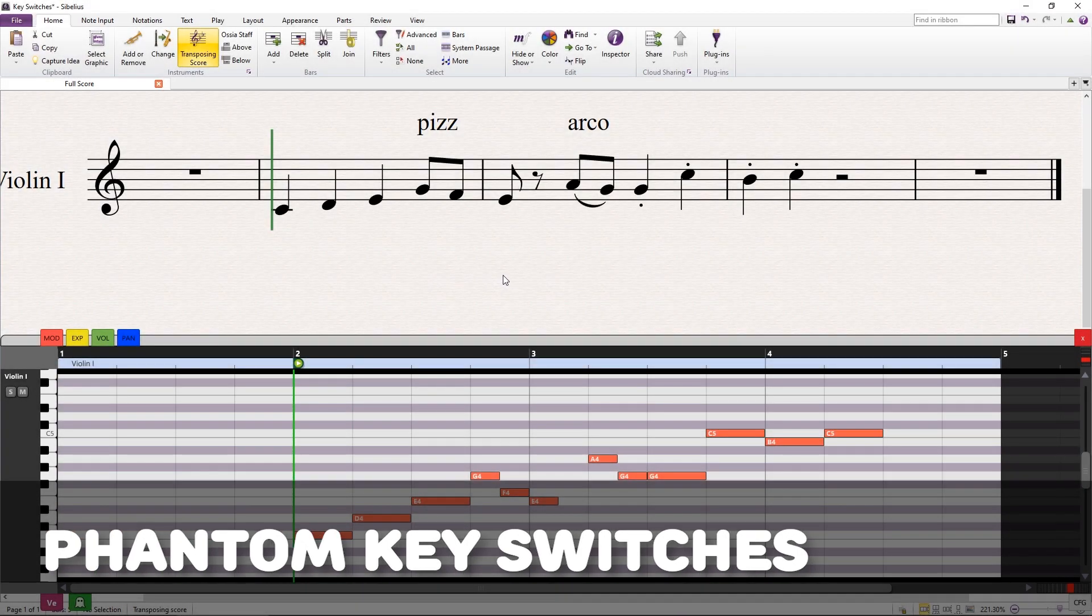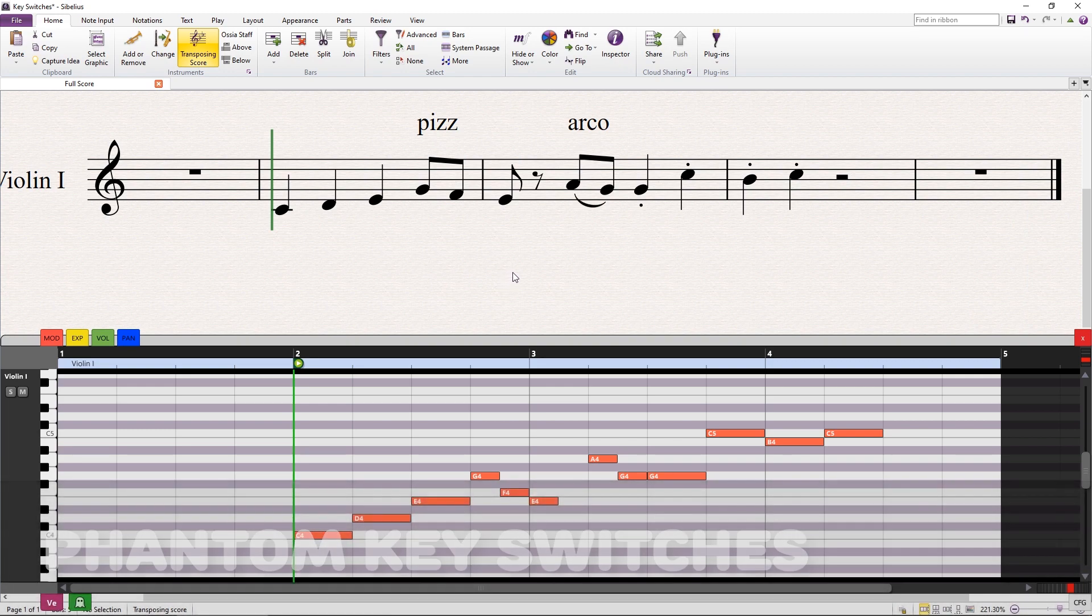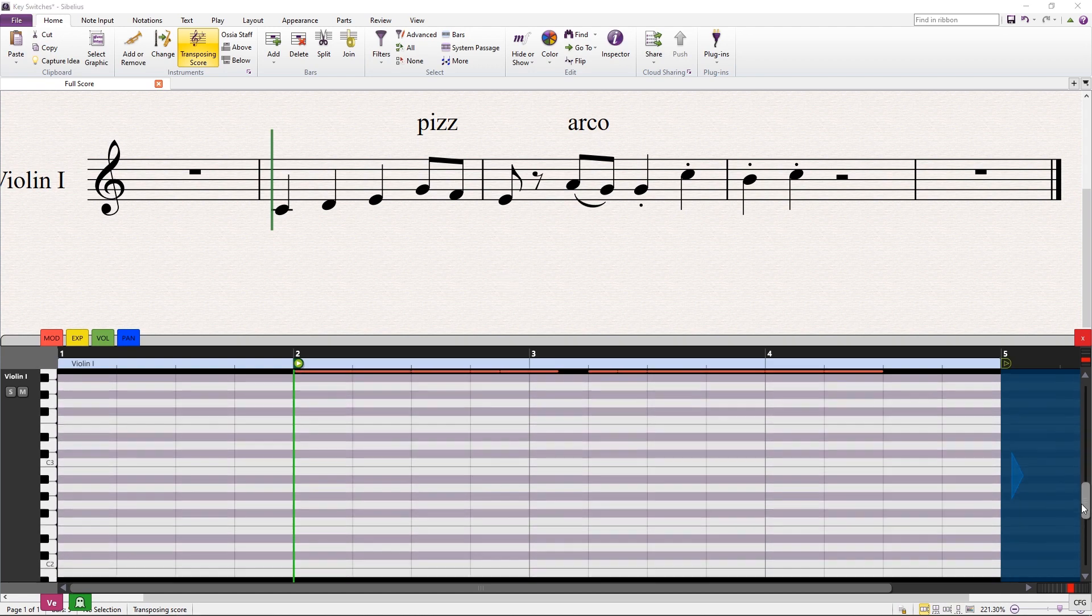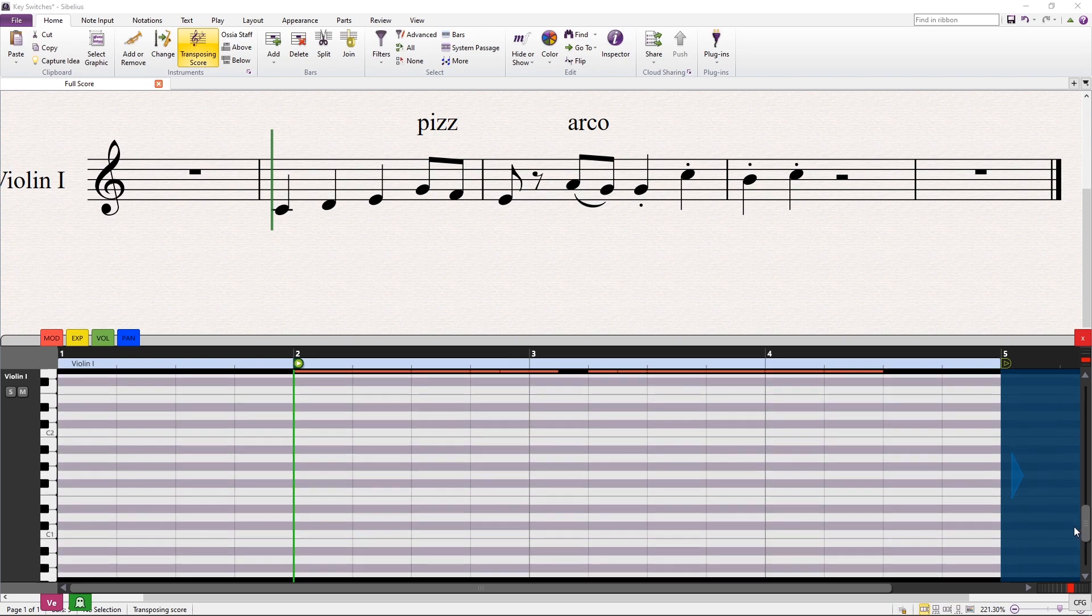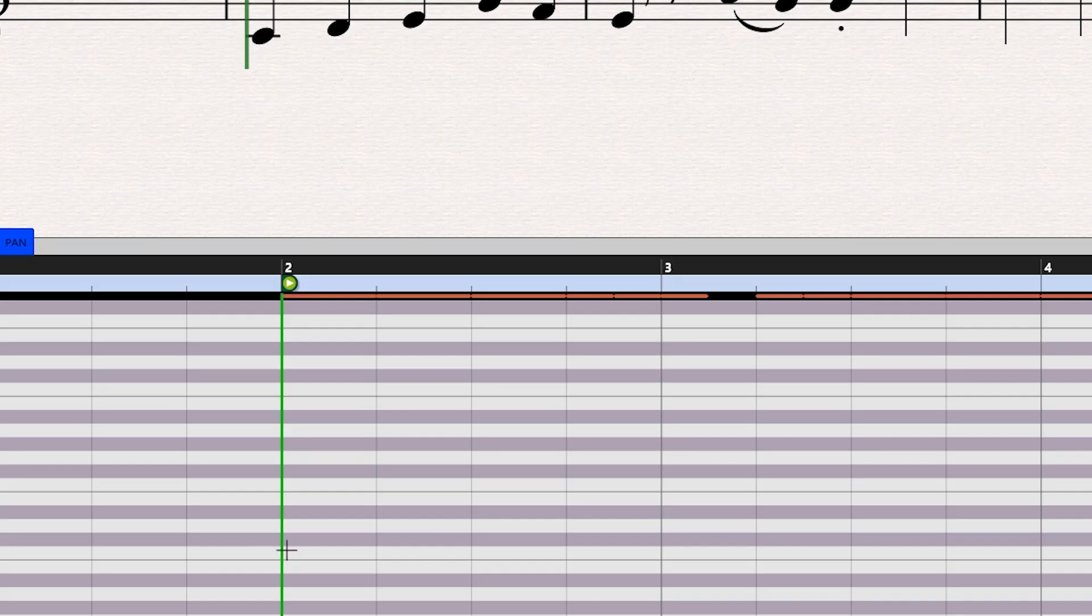Another use for phantom notes is triggering key switches. In some libraries, it is possible to change the sound program by playing certain keys. With the phantom tool, you can insert these special switch notes and Sibelius will play them without affecting the written score at all. In this example, we use key switches to change the sound for each articulation in the violin.